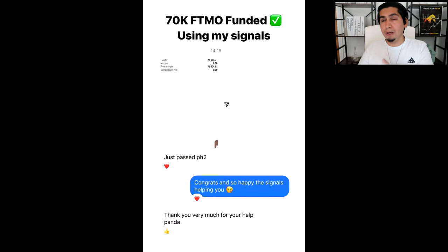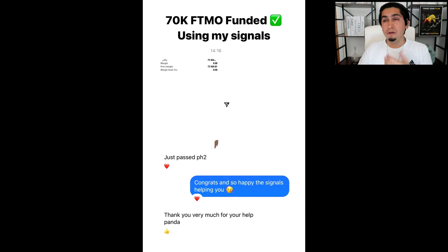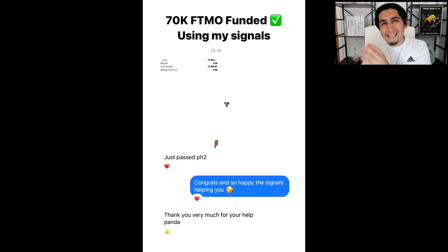I even use it in my signals group, and as a result this member in my group has managed to pass his £70,000 prop fund. He said 'just passed phase two' and I said congrats, I'm so happy that the signal is helping you, and he said thank you very much for your help Panda. So he's now funded £70,000 and I'm going to teach you the exact strategy I used to send those signals.